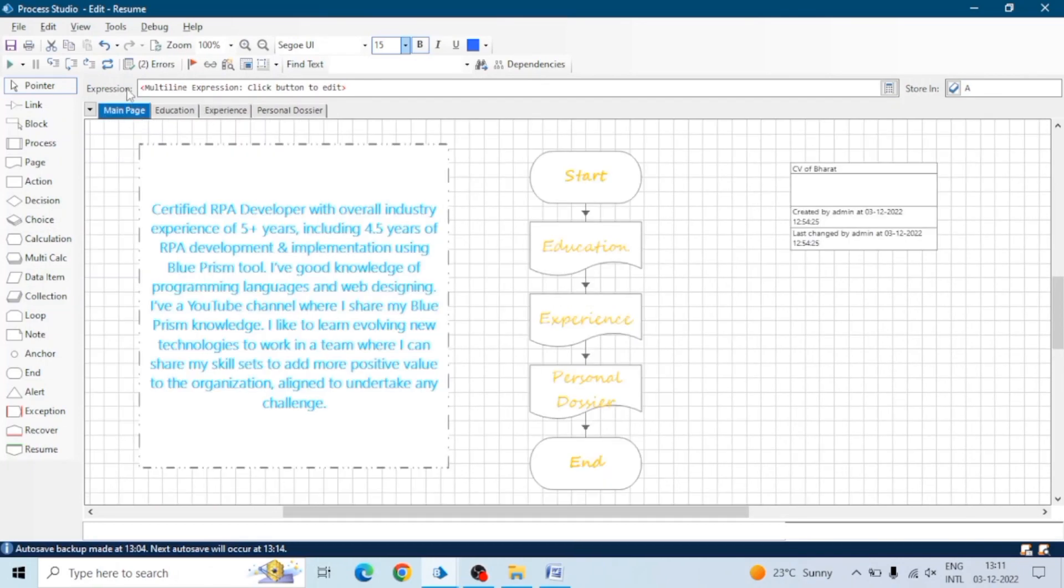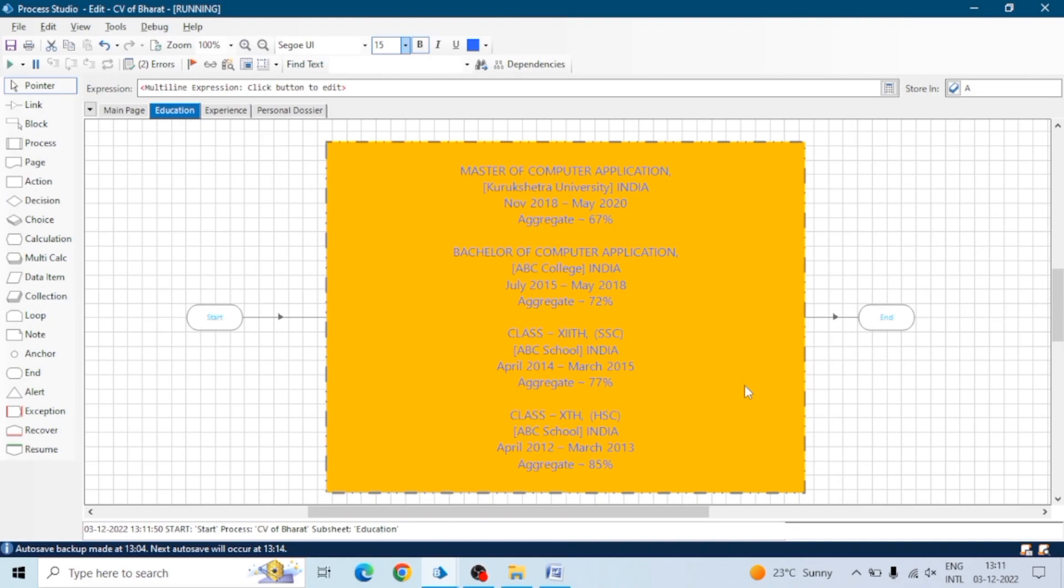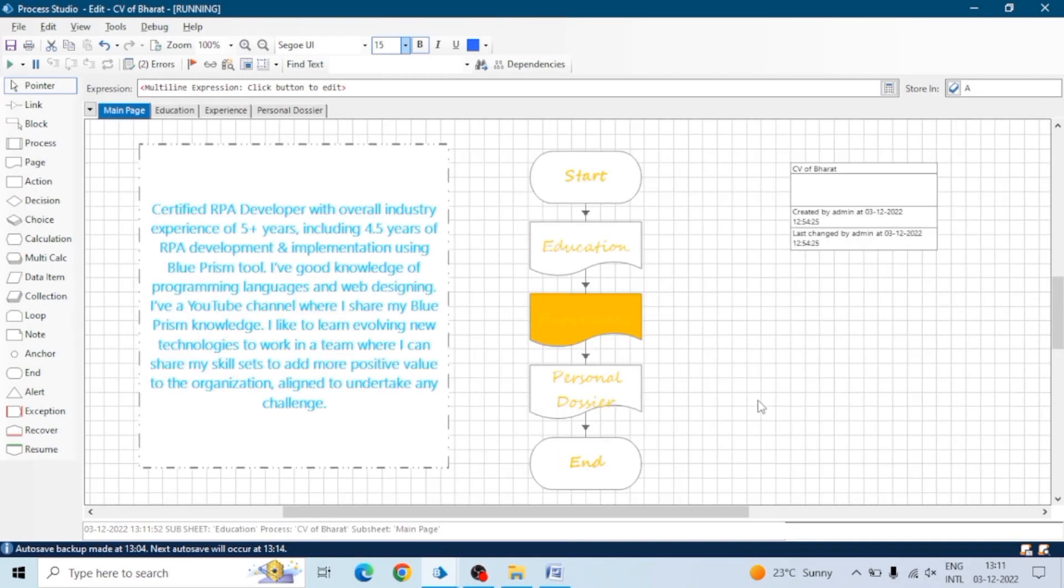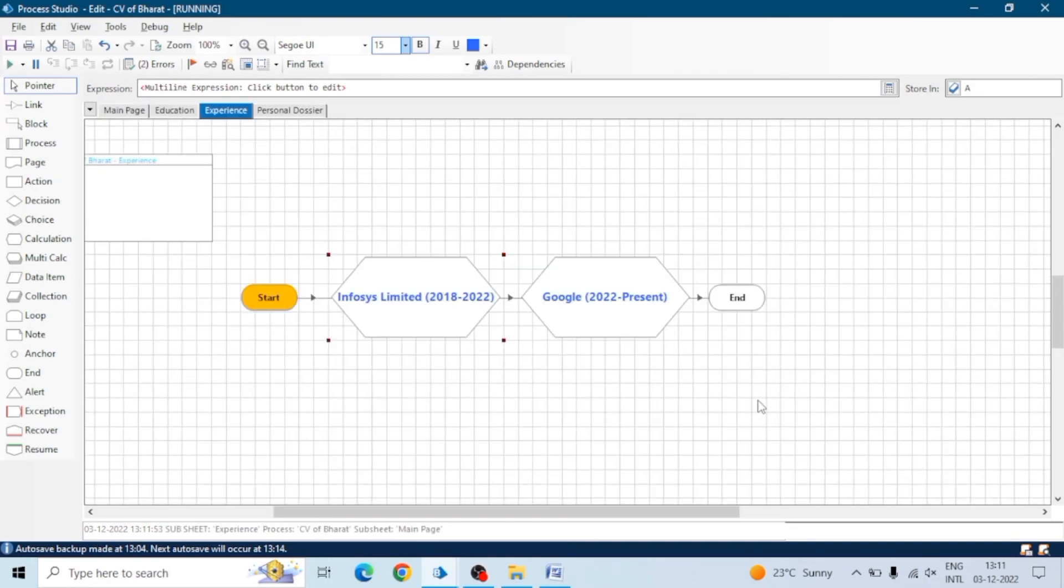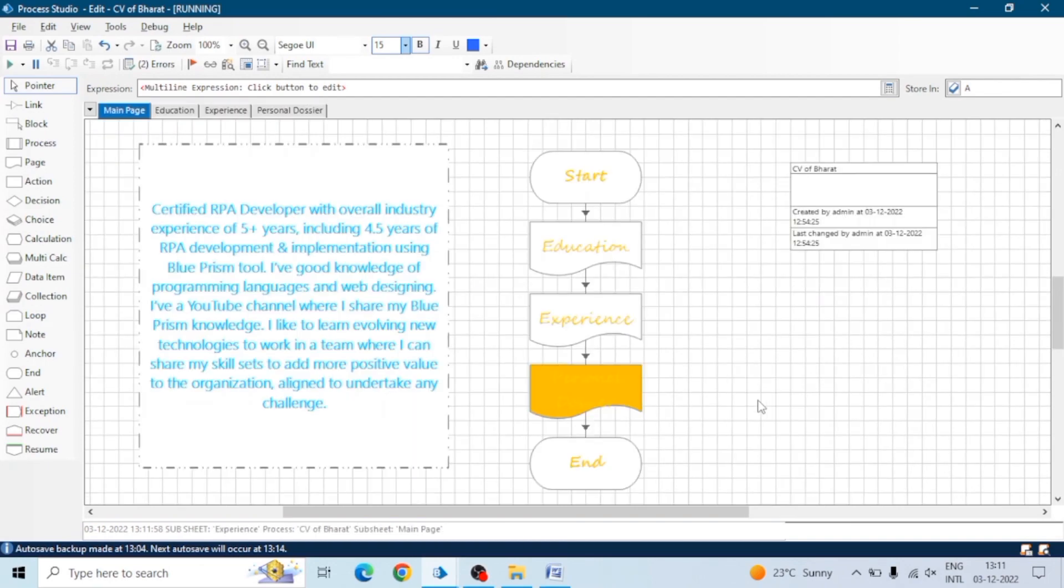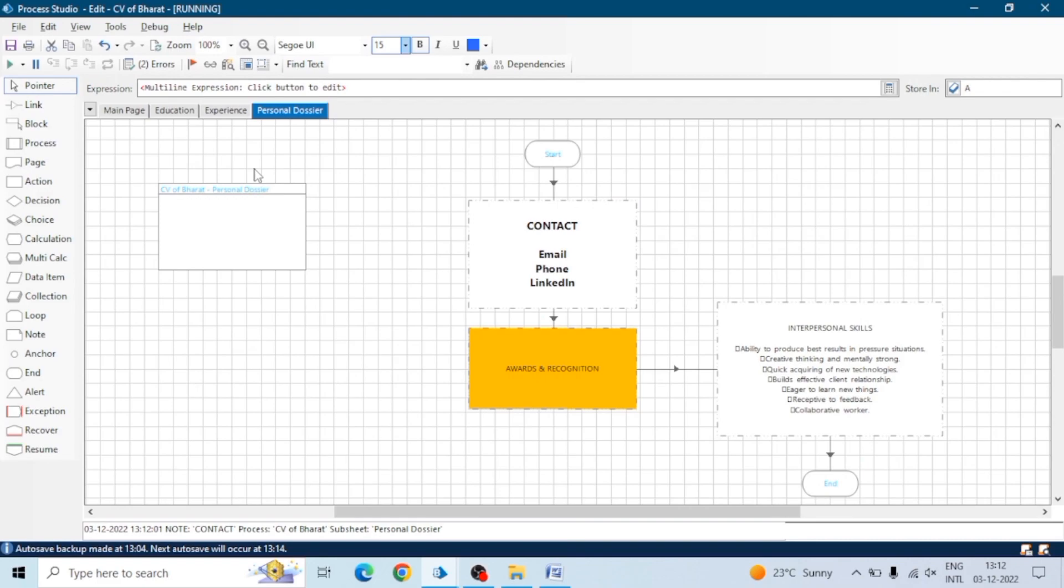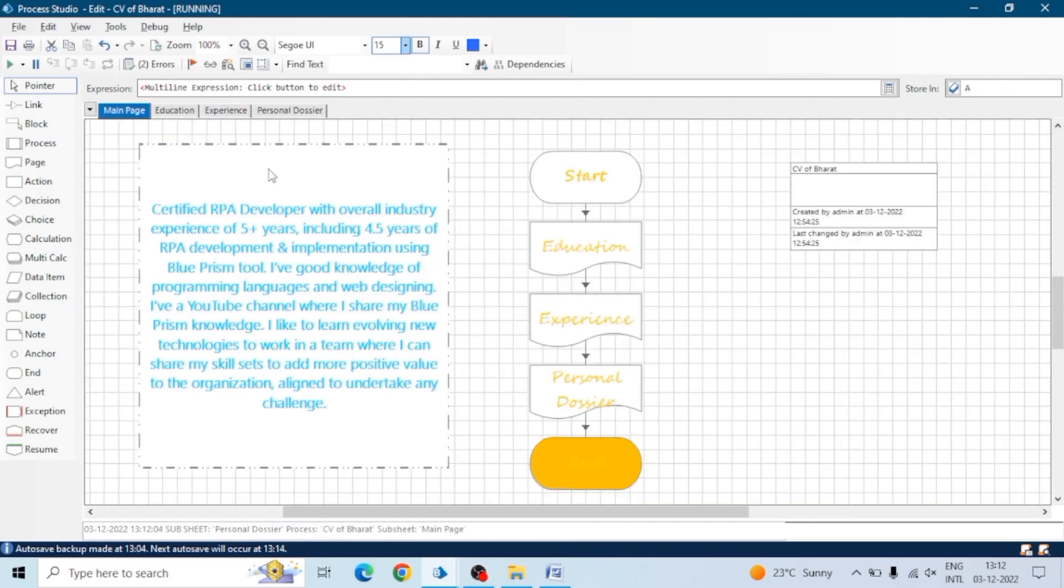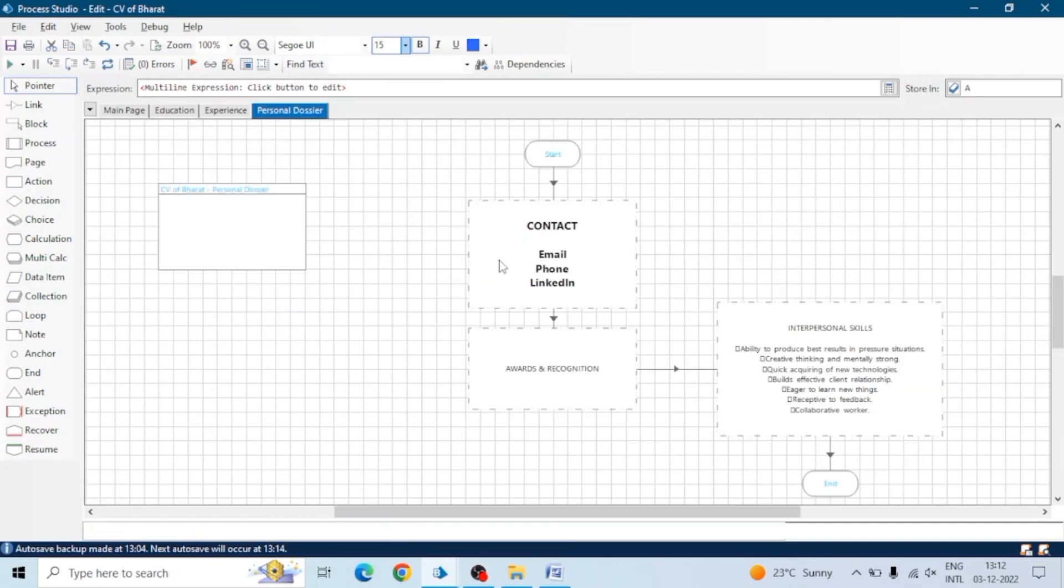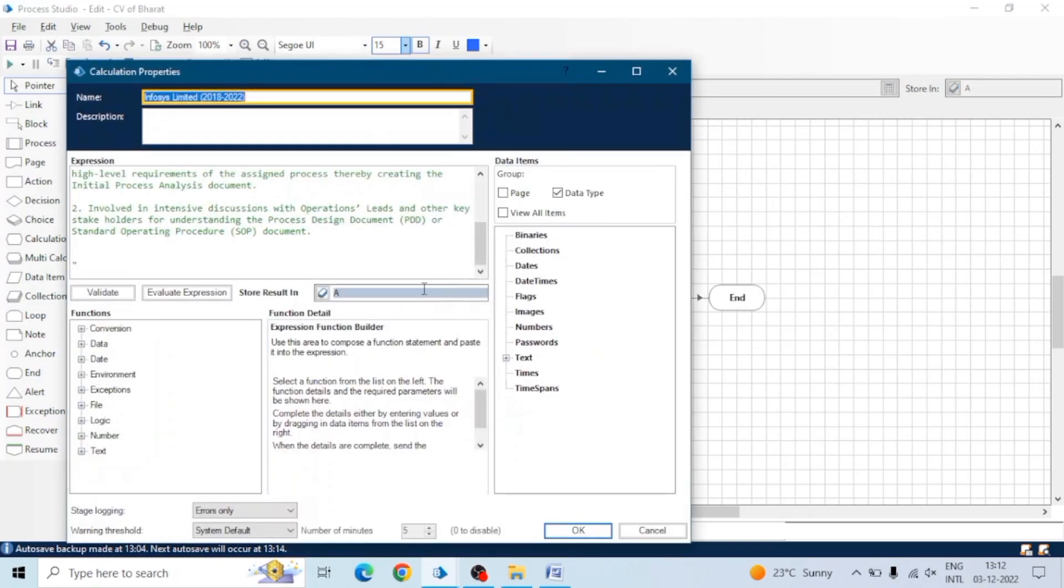You can record this. You can run the process and record this. Now you can show this to your interviewer or send that video recording. It will be good and creative because the flow will move to all the pages and show all the details. You can add a sleep stage as well on every page. Let me use some data item to store these results.